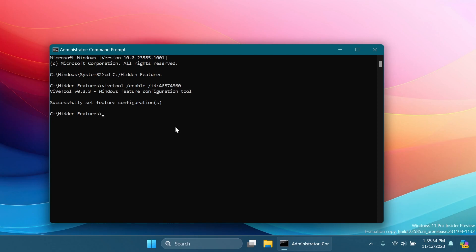And you're going to have this command in the article below in the video's description to just copy and paste it. This command was discovered by Fantomotion3 on Twitter. So make sure to follow him on Twitter from the pinned comment below if you want to learn more about hidden features in Windows 11.